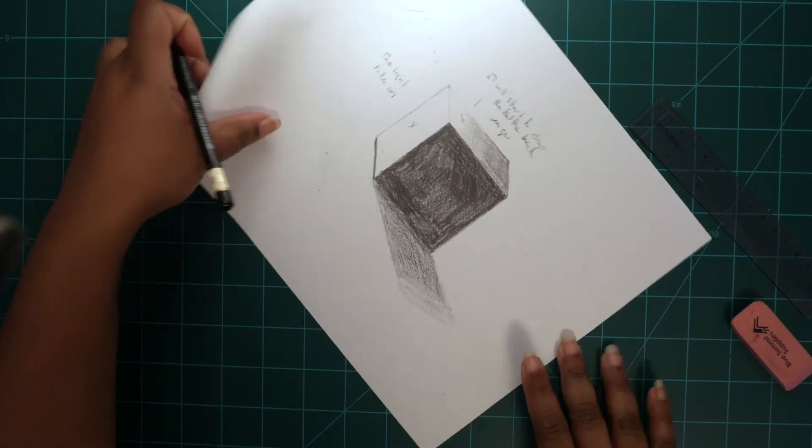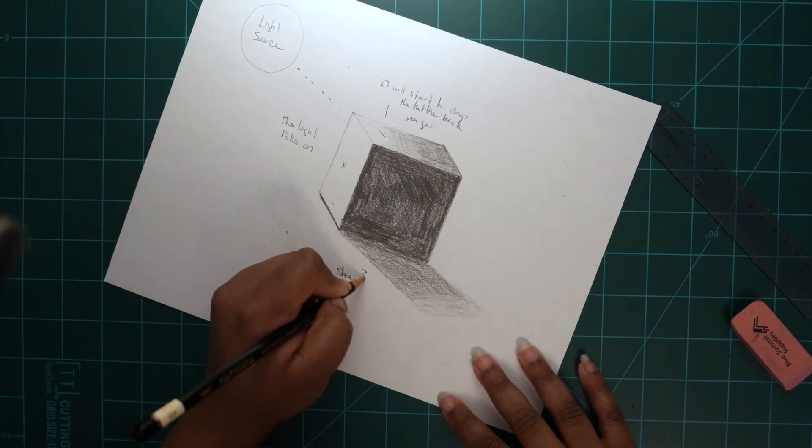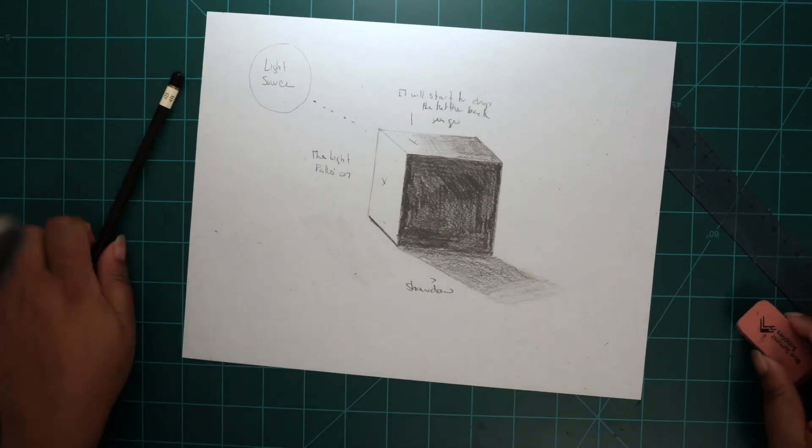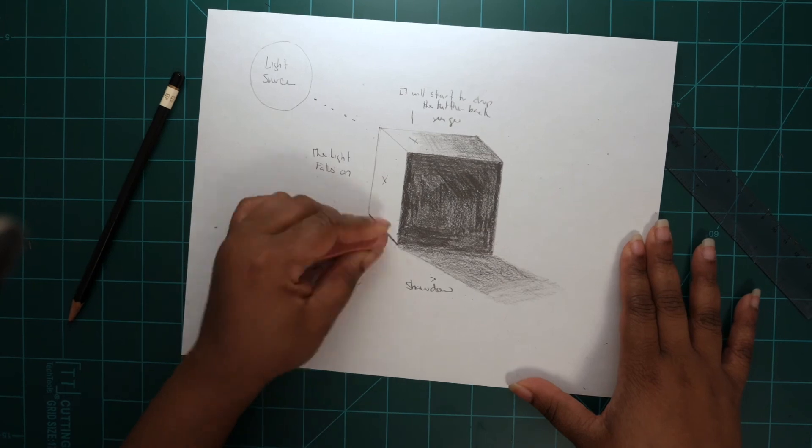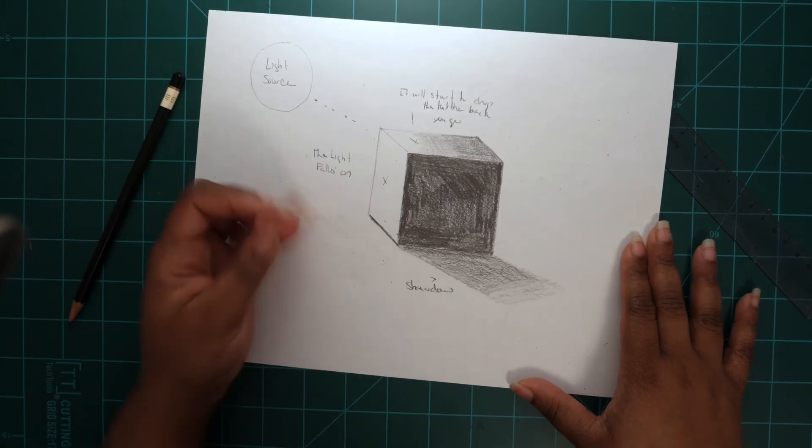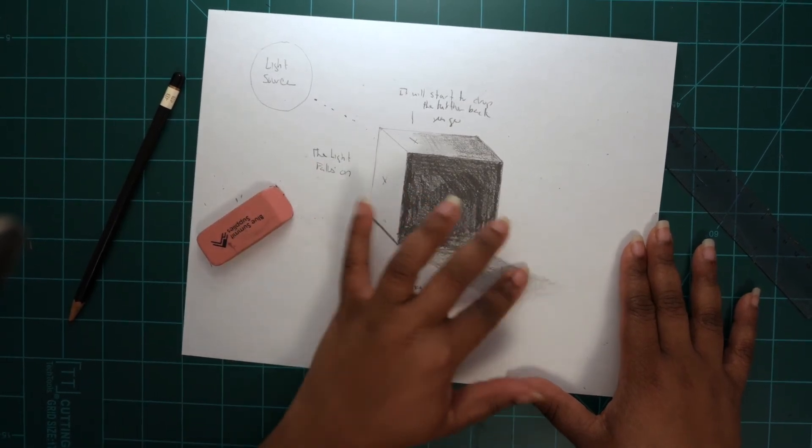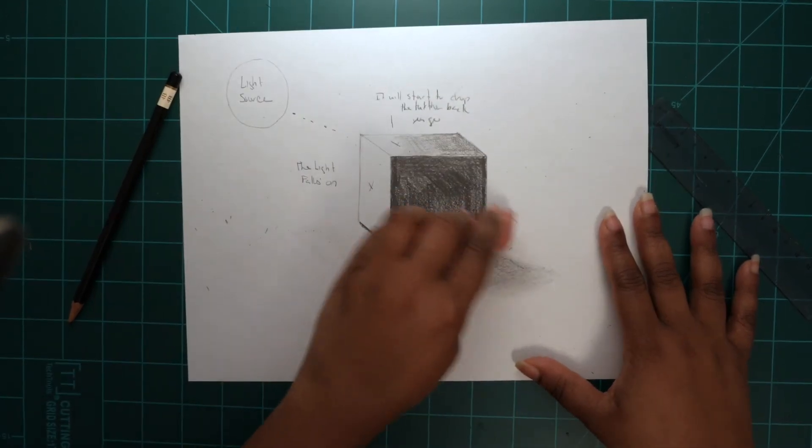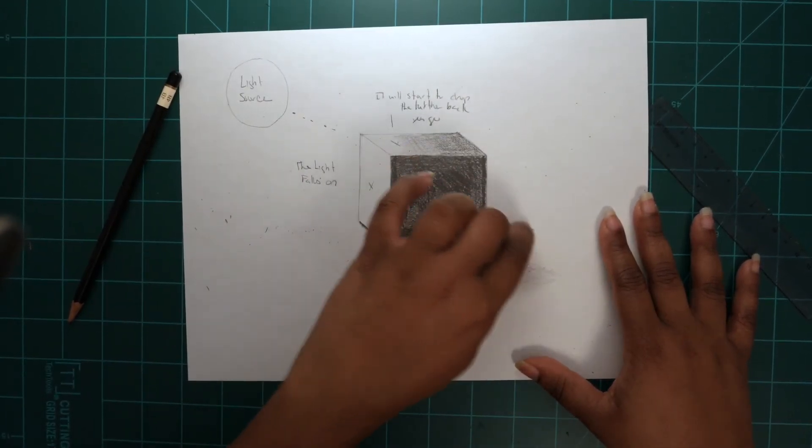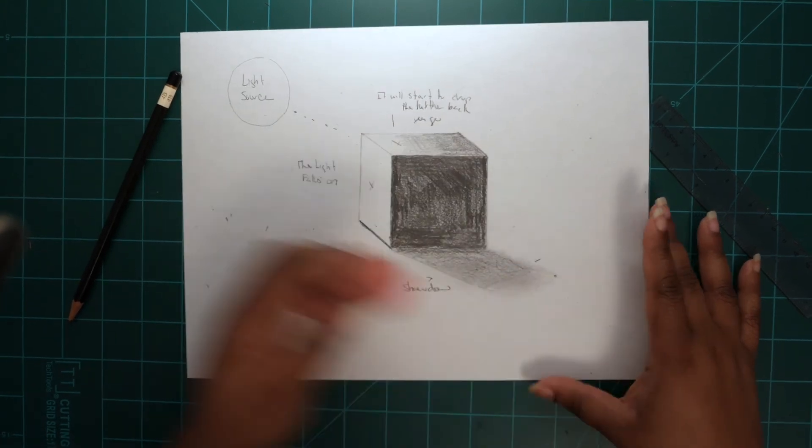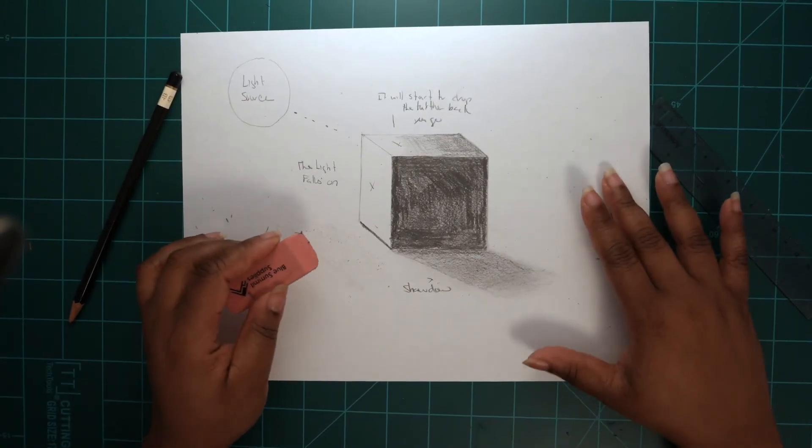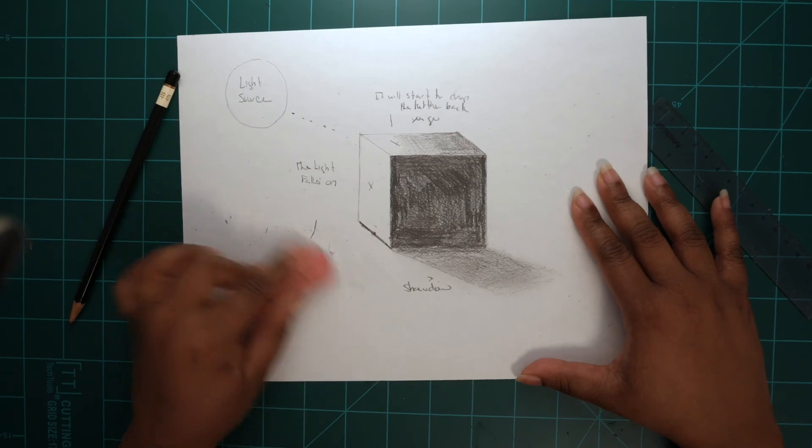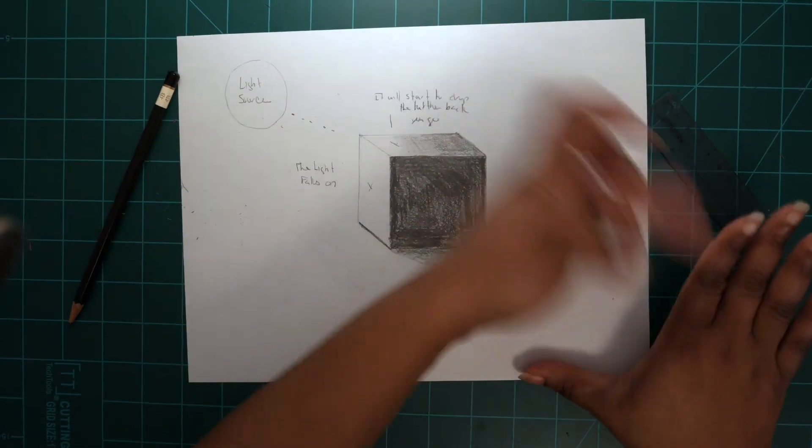Lastly, we're going to go ahead and use our eraser to clean up around the shadow area and use our finger to smudge the shadow area to kind of blend it into the cube. This is how we identify our light source using shadow and direct light versus the reflective light.